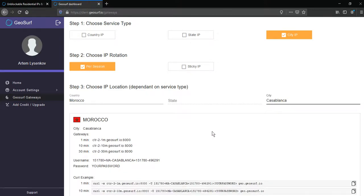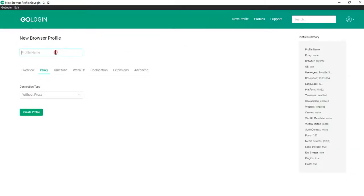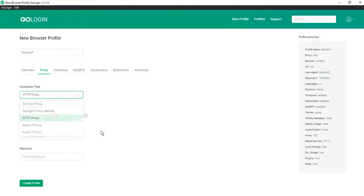Now we should create a new profile in GoLogin. Click new profile, enter the name, for example GeoSurf, and choose HTTP proxy.